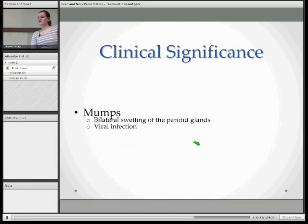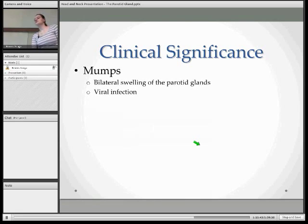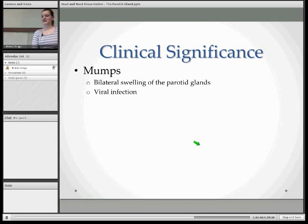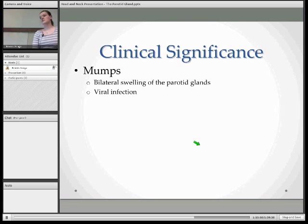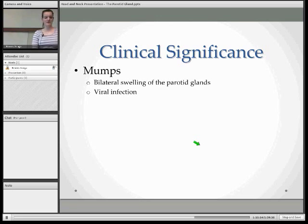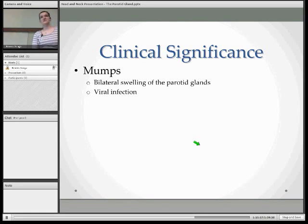Moving on to the clinical significance: mumps is one of the most common pathologies of the parotid gland, which is bilateral — or can be unilateral — swelling of the parotid gland, which is painful. It's caused by a viral infection by the mumps virus. This can be vaccinated against with the measles, mumps, and rubella vaccine.